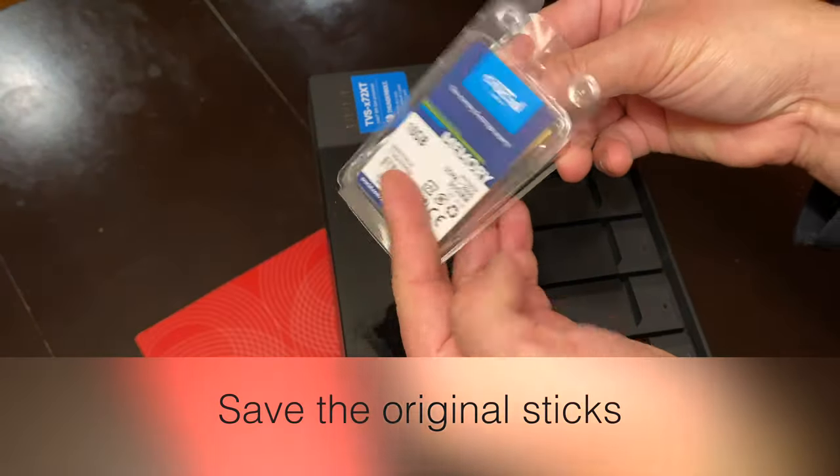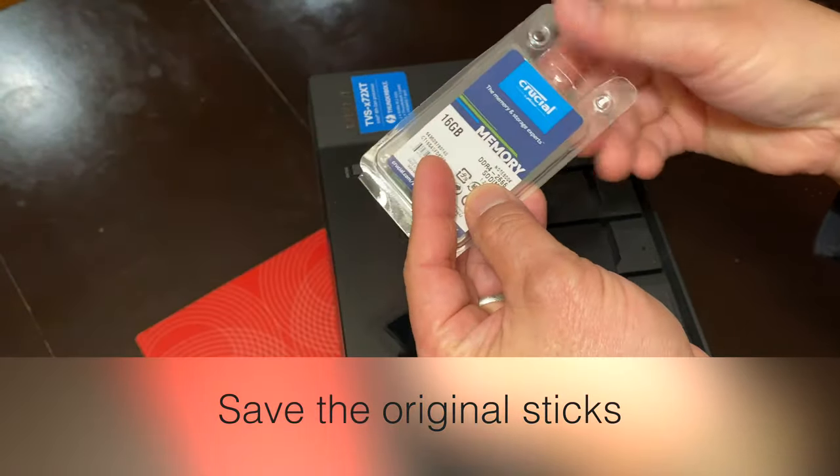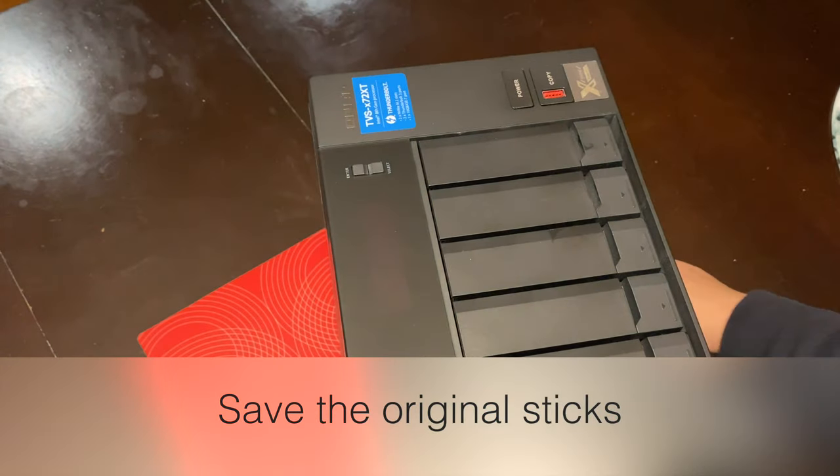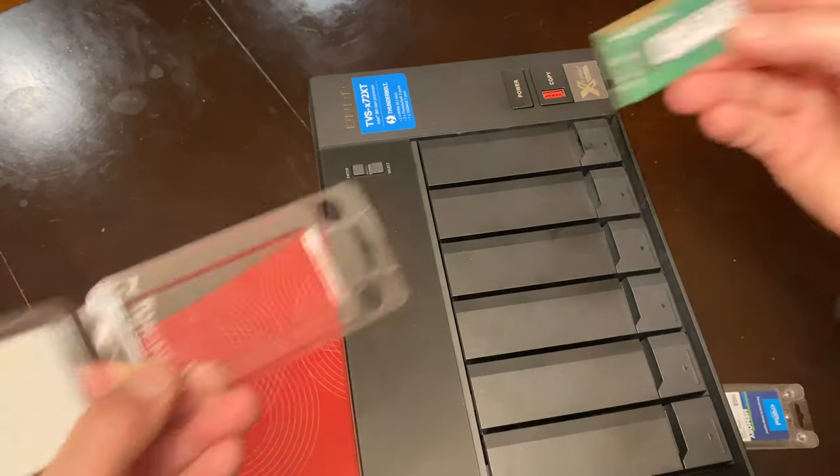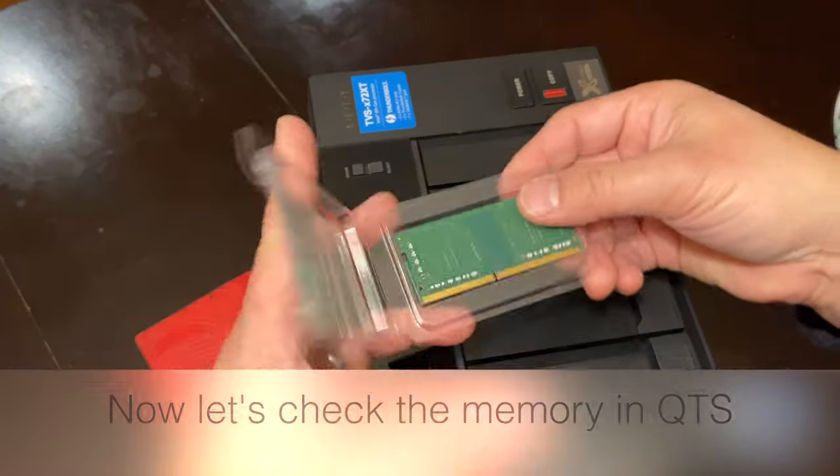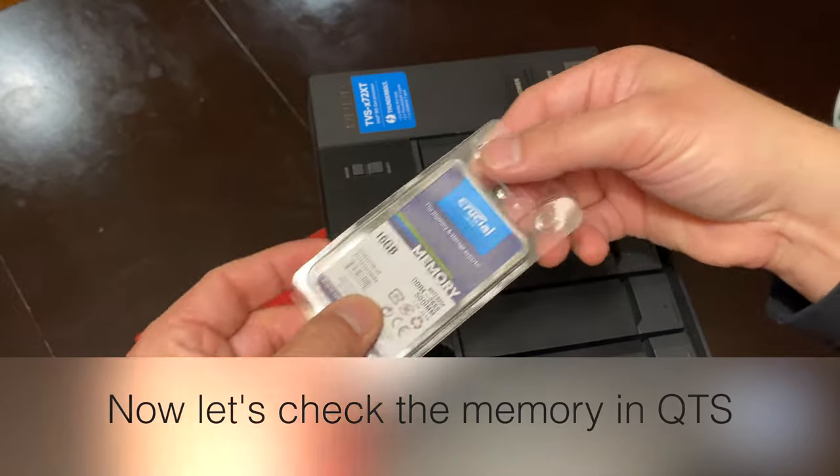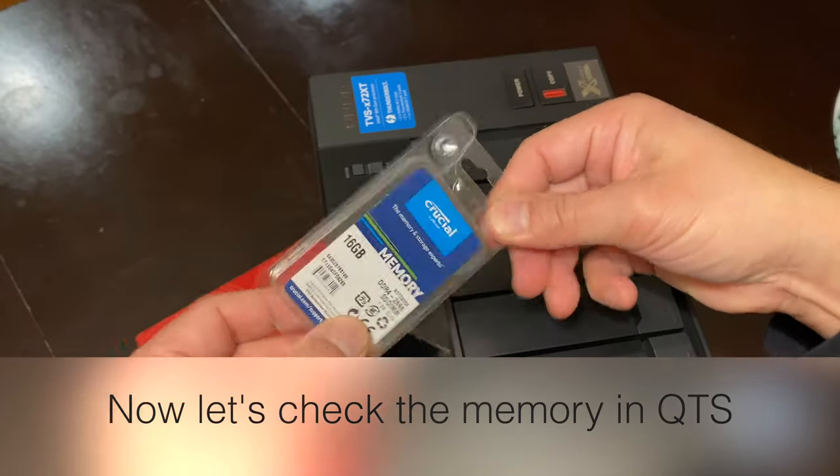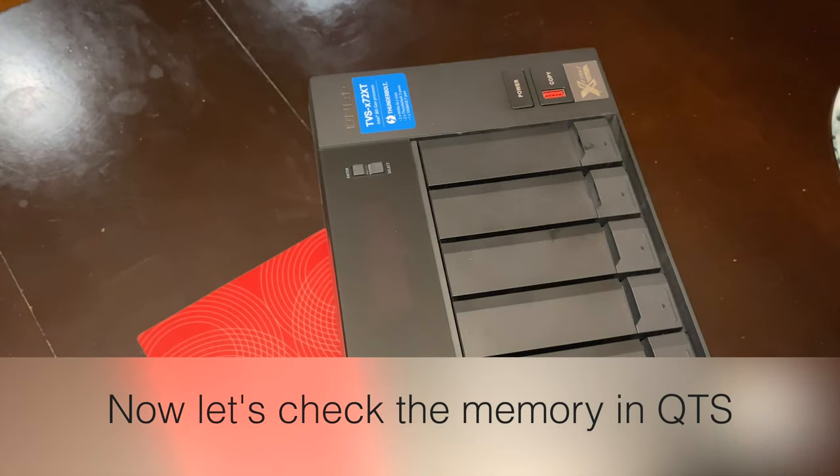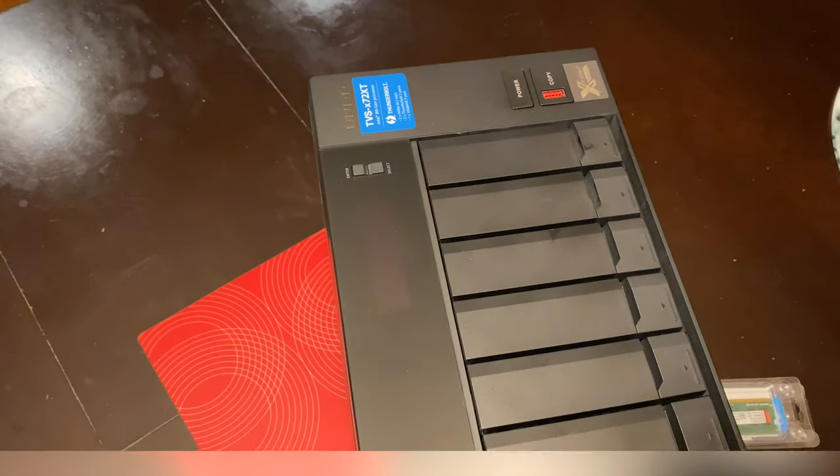Let's go ahead and save the original sticks. And put it in the packaging that came with the Crucial. And then let's check the memory in QTS.